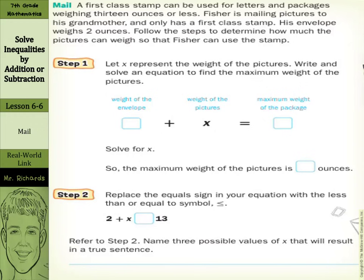Hi, Mr. Richards here, and today's lesson is solving inequalities by addition or subtraction. Our objective is to solve inequalities by using the addition property and subtraction properties of inequalities.